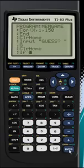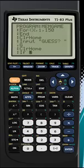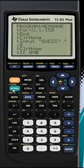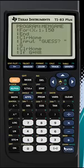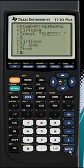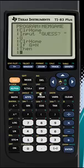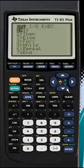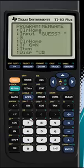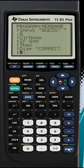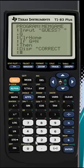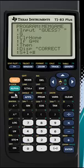So, if G, which is our guess, equals N, which is the number, then obviously, it's correct. So, we'll have it display correct. Also, because they got it right, we'll add one to their score. So, we'll take whatever their score was before, which is S, add one to it, and then store that into S.